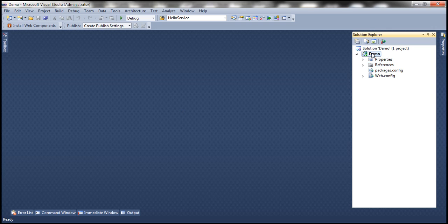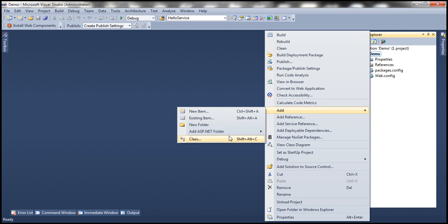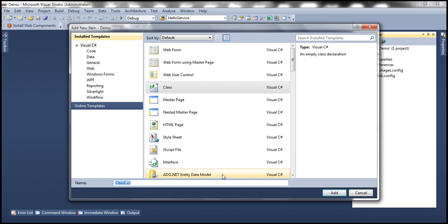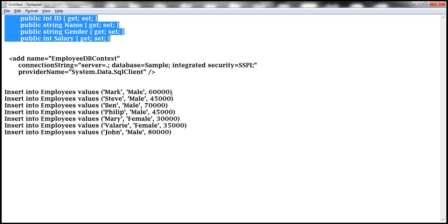Let's add a class file to this project and call it employee.cs. This employee class is going to contain four properties: ID, Name, Gender, and Salary.